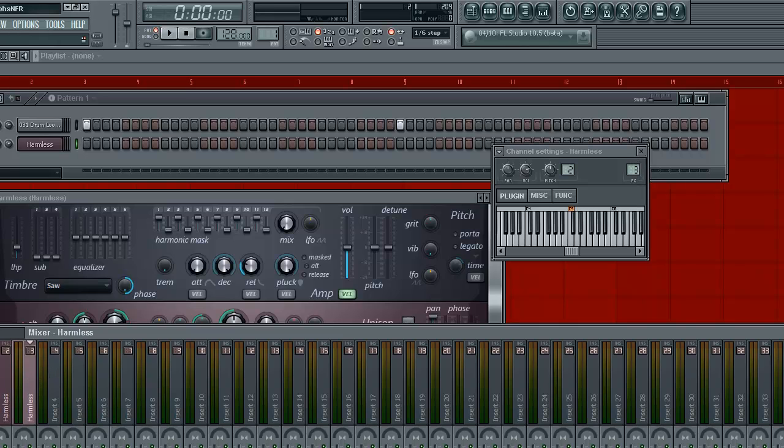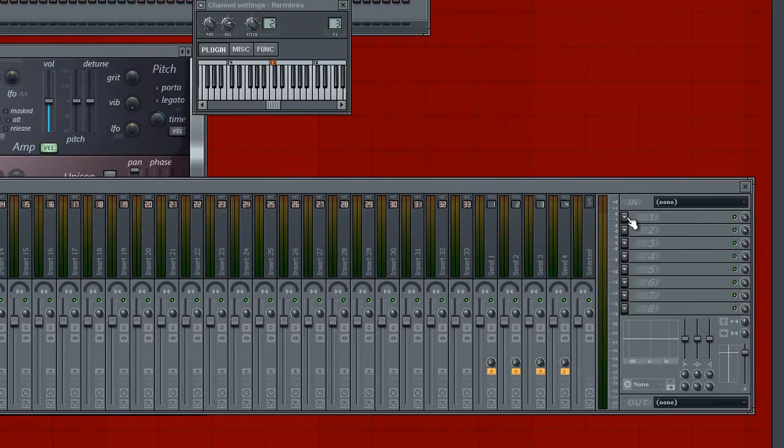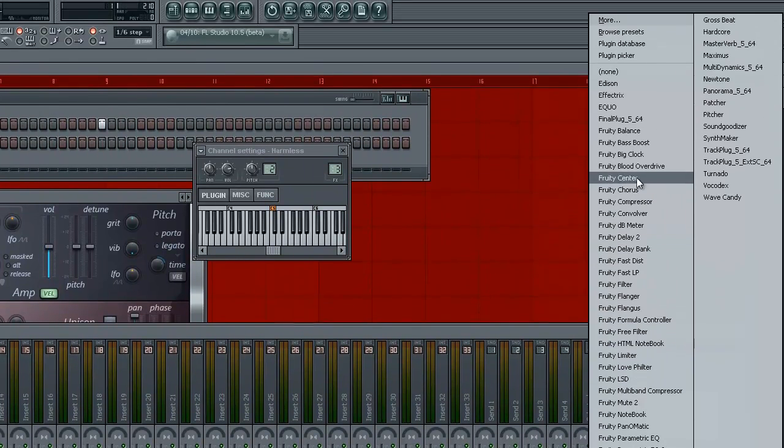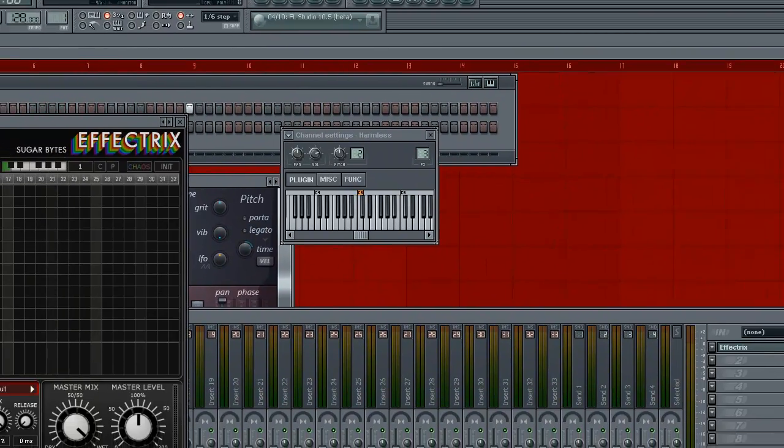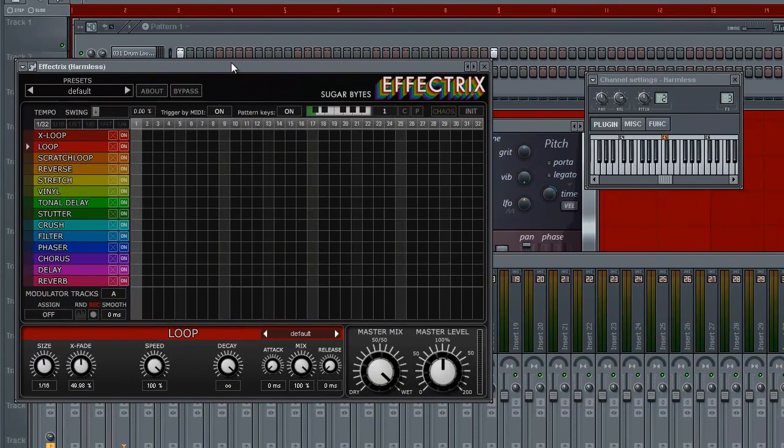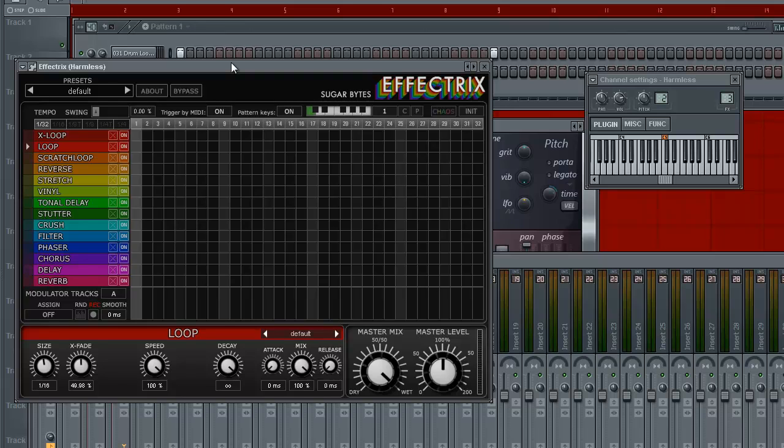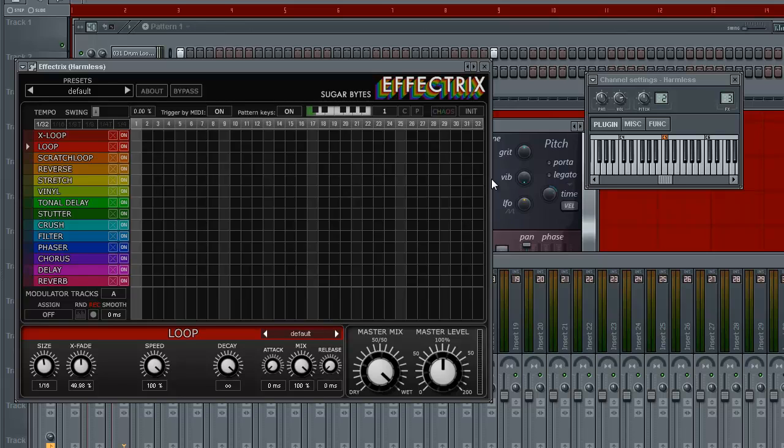So after you've done so you want to go and insert Effectrix. It's a VST tool with a whole bunch of effects inside and you can lay down patterns and whatnot. So after bringing this up you have two options. You can trigger Effectrix by using MIDI or you can just press play and this will follow.